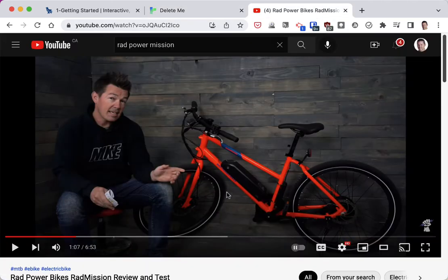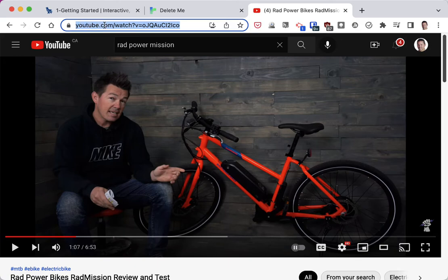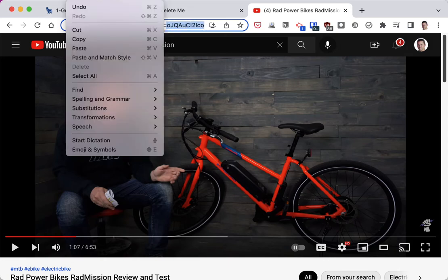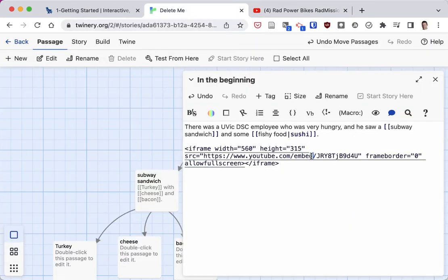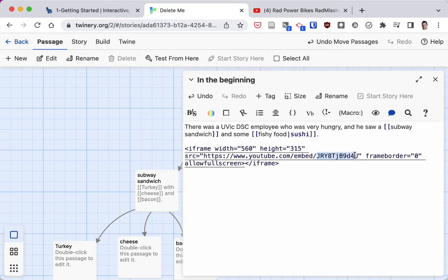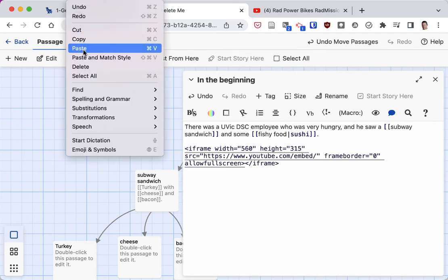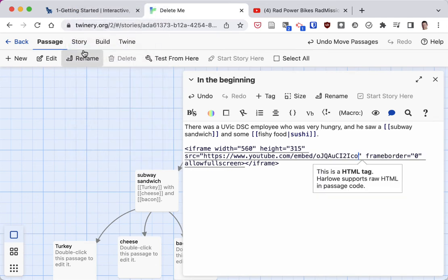I'll go to the YouTube video that I want to play. You'll notice it's got YouTube.com, watch, question mark, V equals, and then some letters and numbers. I just want to copy that bit — the letters and numbers after V equals. So I'll copy that, go back to my Twine story, and here in the code after the embed slash, I'm going to delete that placeholder code and paste the new video ID in.